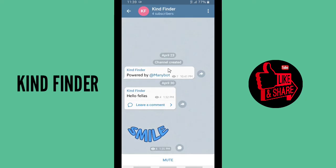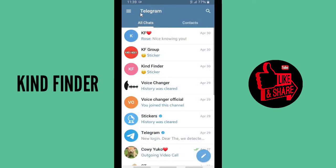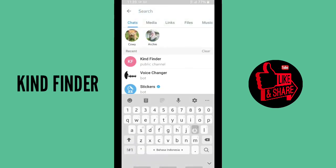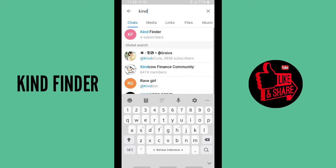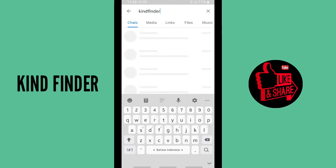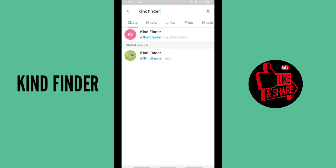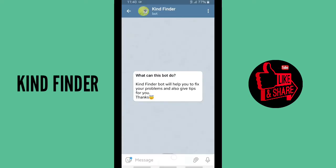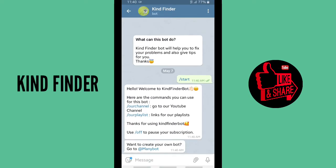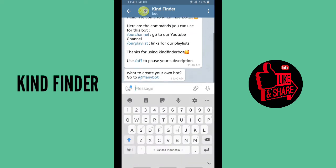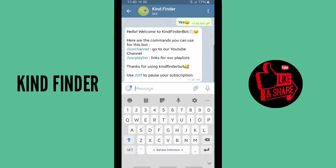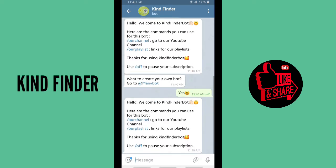Now I'm going to use another Telegram account — the account that will become the new owner of the bot. I'll search for 'kindfinder_bot' and send a message, since this account hasn't sent any message to this bot before. I'll tap on Start, and that's enough — tapping Start is sufficient to qualify this account as the new owner.